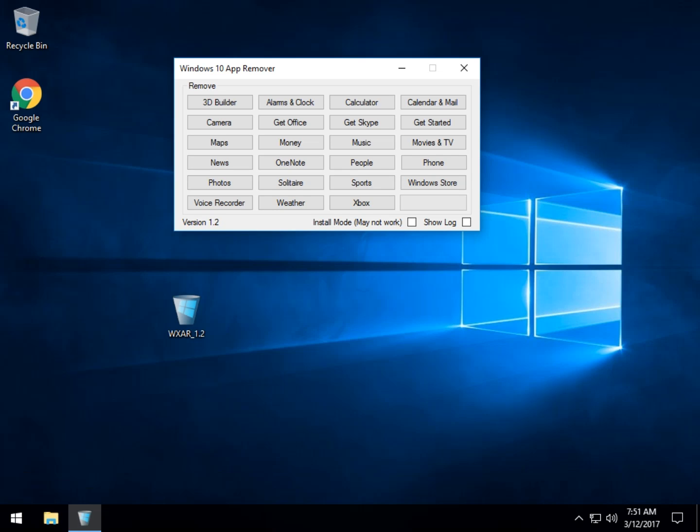Hey Geeks, Tim Tibbetts with MajorGeeks.com and today we're going to take a look at Windows 10 App Remover. It is a utility designed, as you can see here, to remove all these built-in apps that come with Windows.